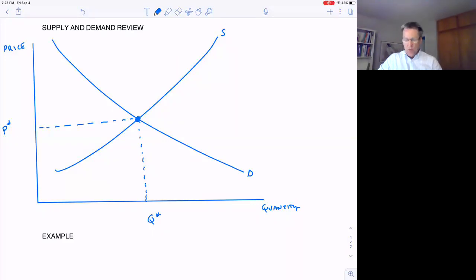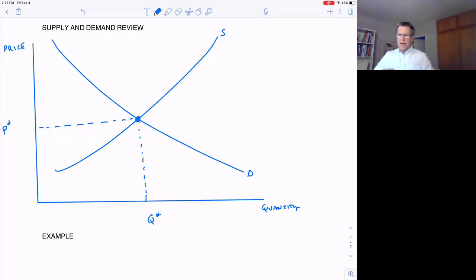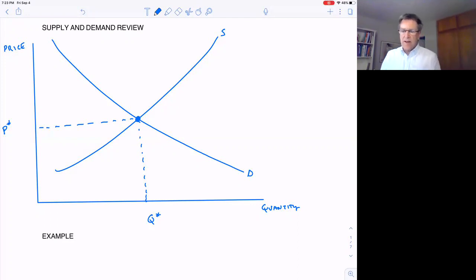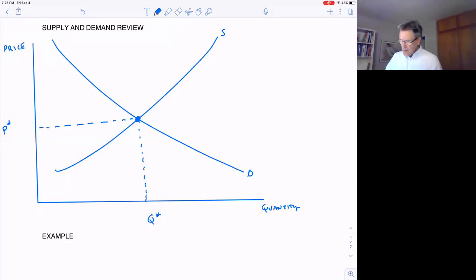If price is above equilibrium there's a surplus, and the law of supply and demand means price will adjust quickly and fall until we reach equilibrium and the surplus is gone. If the price is below equilibrium there's a shortage, and price will move up quickly so that the shortage disappears.